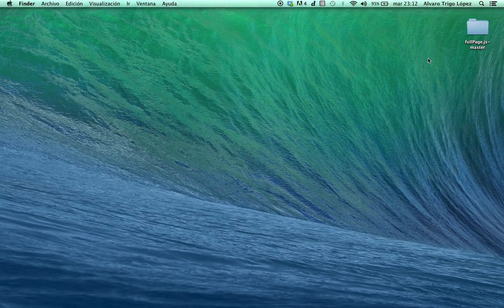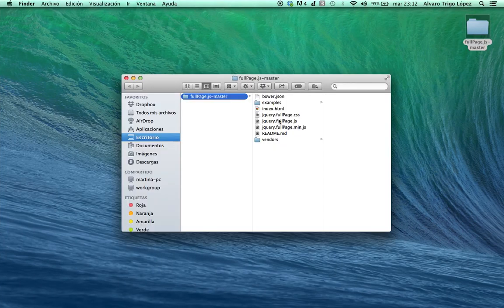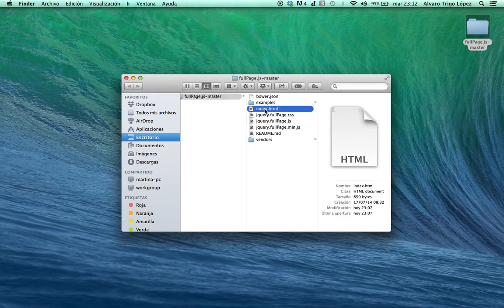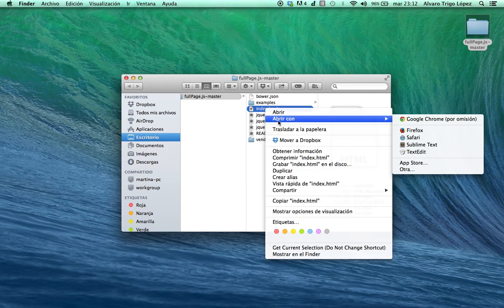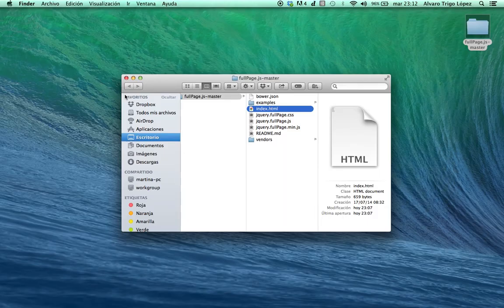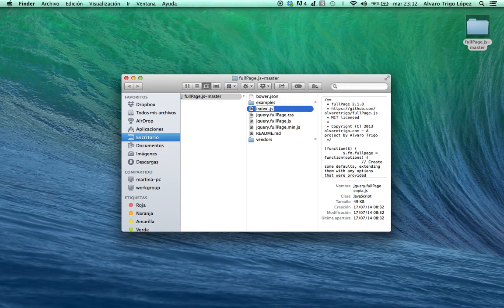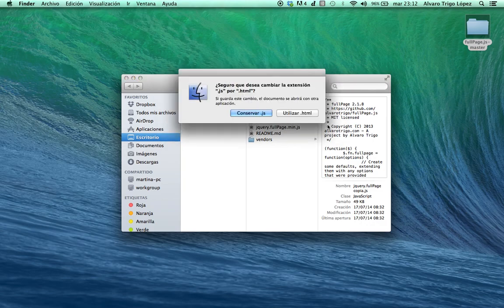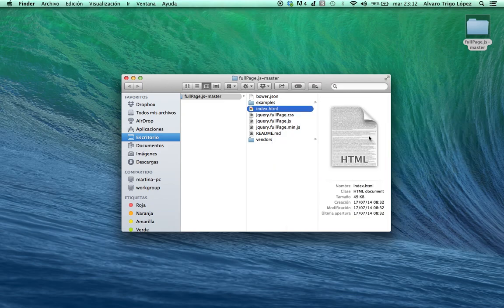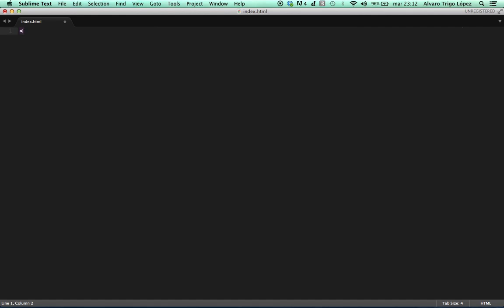Once we have the files, I'm gonna just create an empty index.html5. I had already created it before, but let's delete it and let's create it again. We are gonna open it with a text editor. We are gonna start creating the basic structure. First of all we would need the doctype. I'm using the HTML5 doctype but you can use any other one.